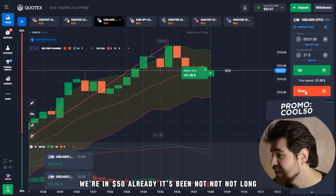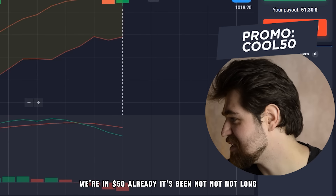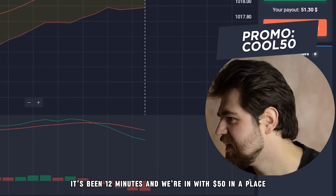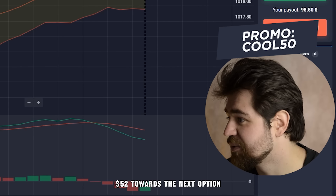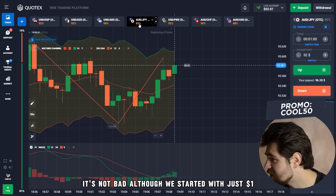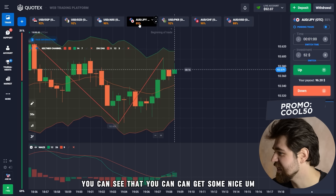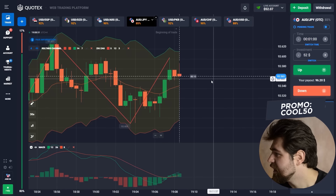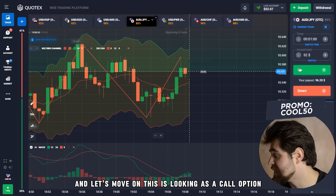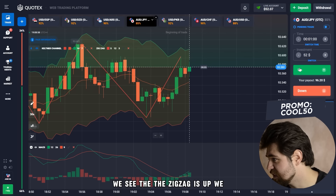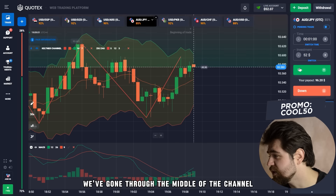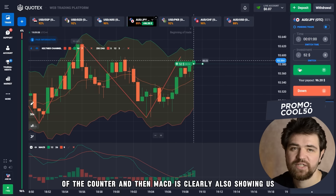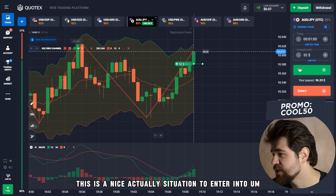Here is the profit — we're at 50 dollars already, and it's only been about 12 minutes starting from one dollar. We're going to place 52 dollars towards the next option. This is looking like a call option: the zigzag is up, we've gone through the middle of the Keltner channel, and MACD is clearly showing the price is going to go up. This is a nice situation to enter.